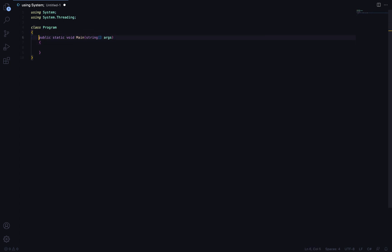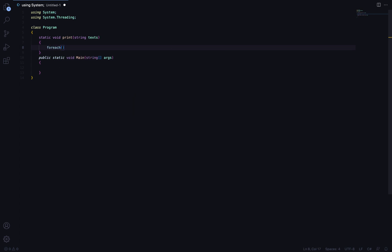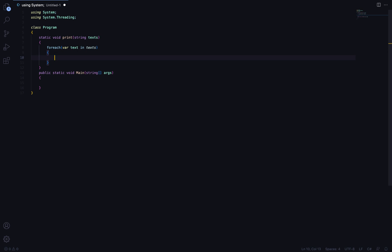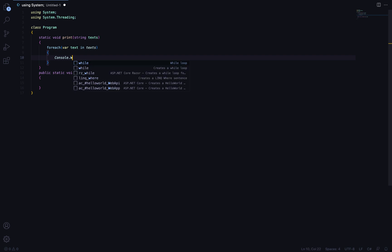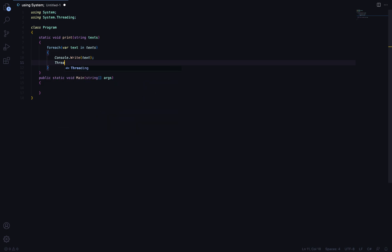I'm going to create another static void called Print. I'll take a parameter like string texts. Inside a foreach loop — for each variable text in texts — I'll say console.Write(text), and then Thread.Sleep(50). Fifty milliseconds is fine for now. You'll see what this does in a moment.